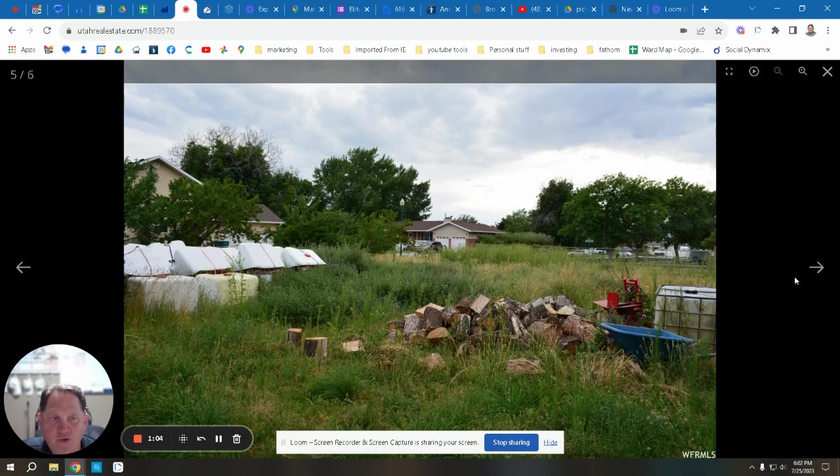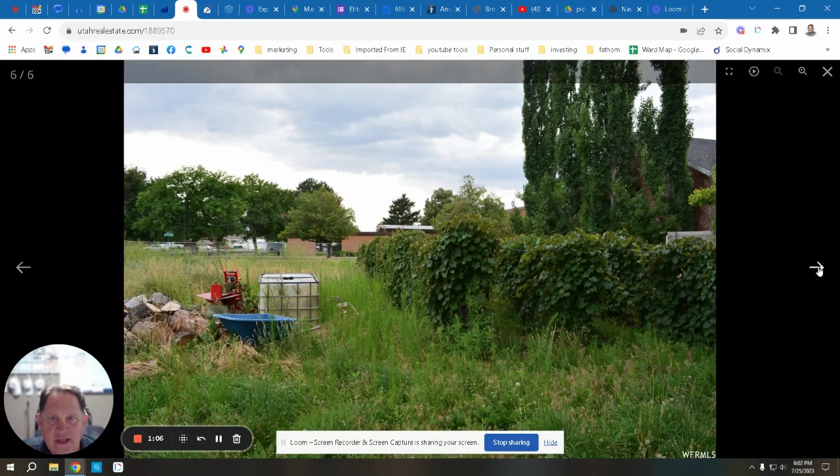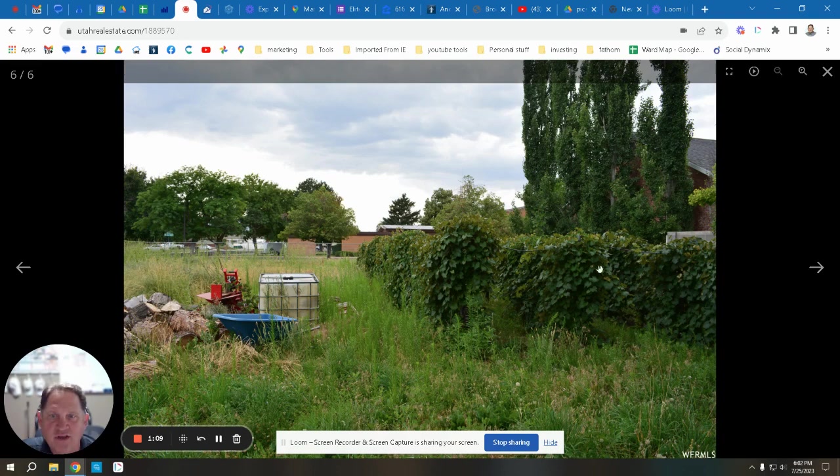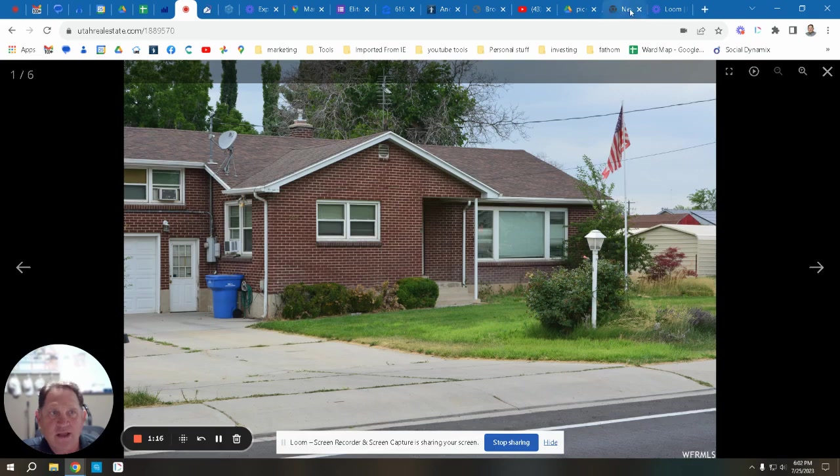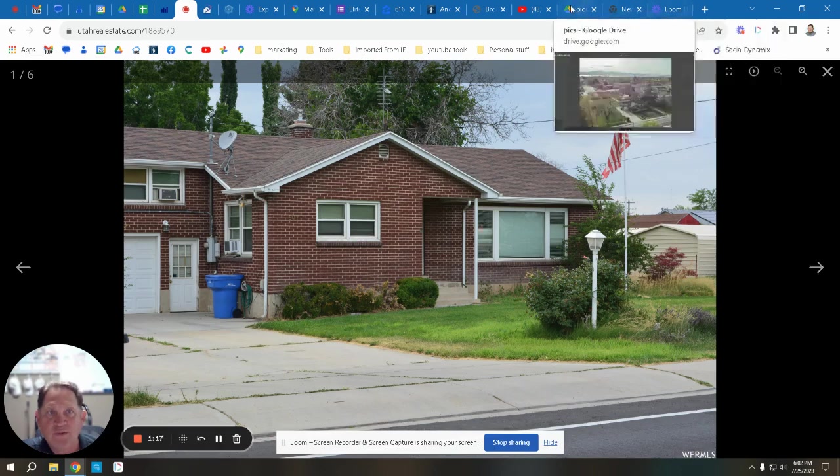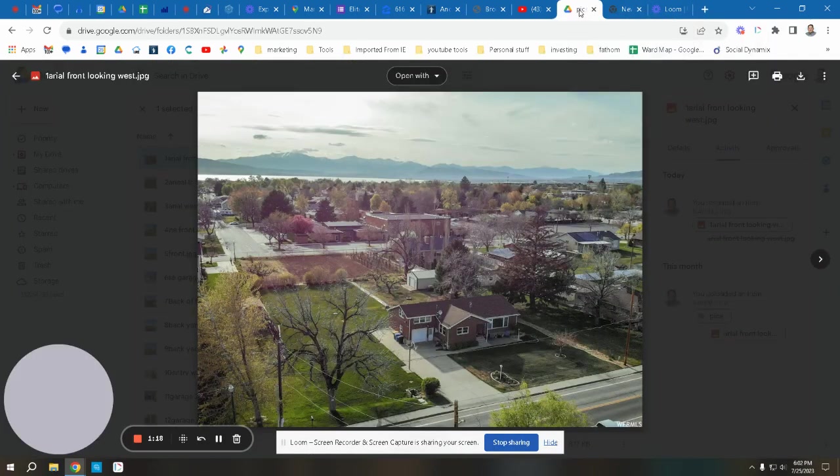All this wood would be removed, and then there's a really nice grape vineyard that needs to be trimmed back every year, but it's a nice grape vineyard.